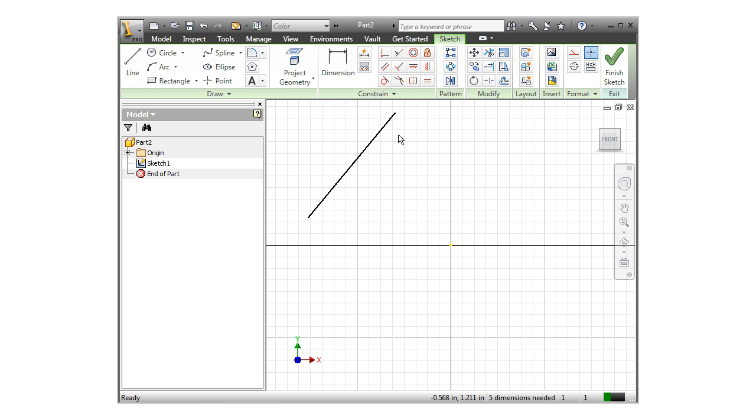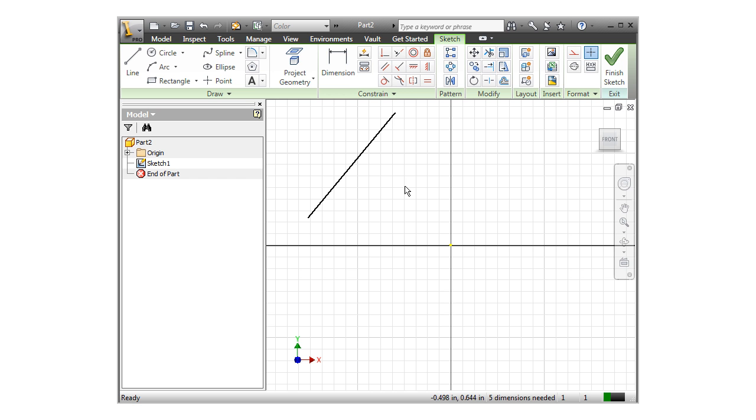By the way, if these flags don't appear in your sketch, you can toggle them on and off on your display by pressing the F8 and F9 keys on your keyboard. F8 turns them on and F9 turns them back off.